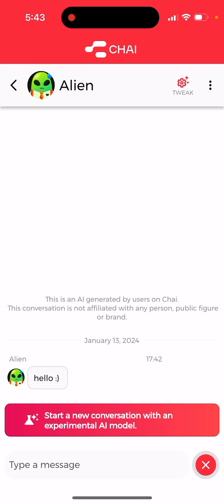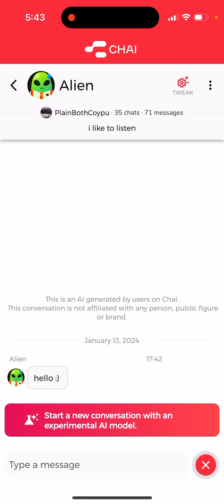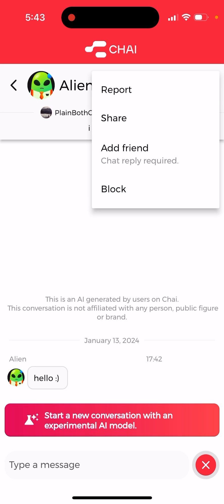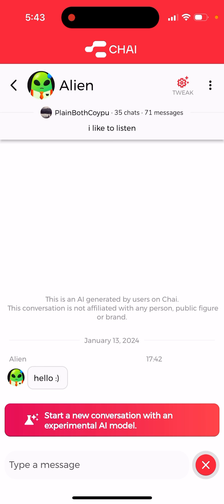You can just see the number of chats — things like 35 chats, 71 messages — but other than that it's not possible. They removed it some time ago; it was a very popular feature. In other apps like Talky, Character AI, it's also not possible — they also removed it.